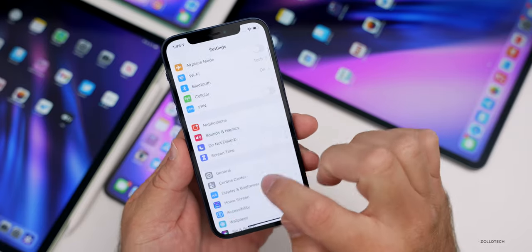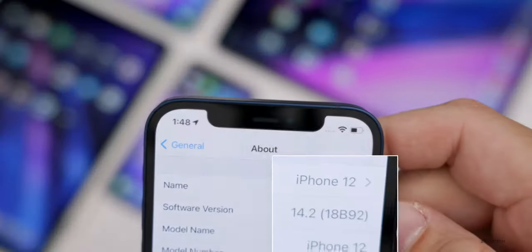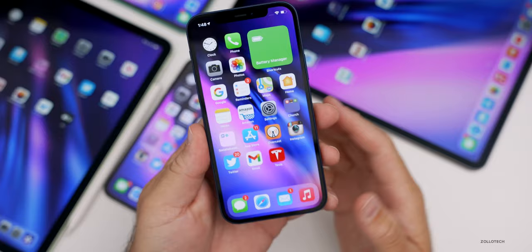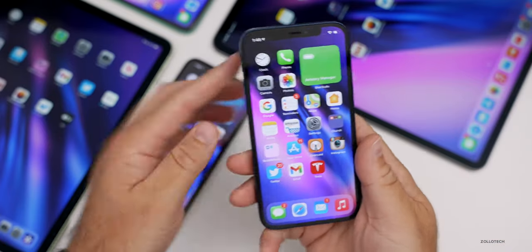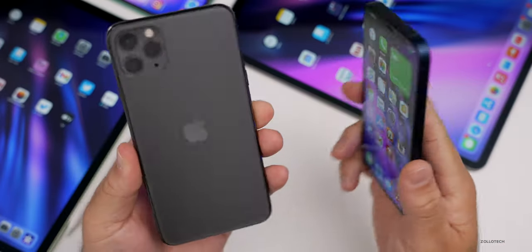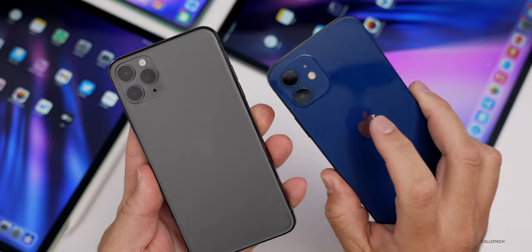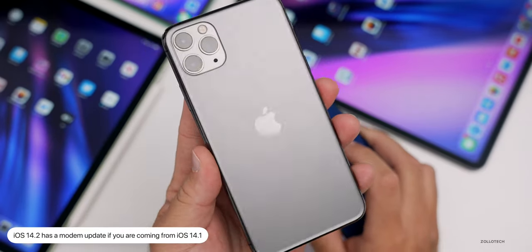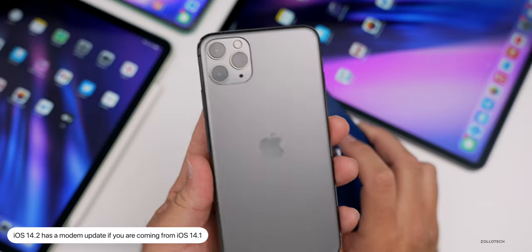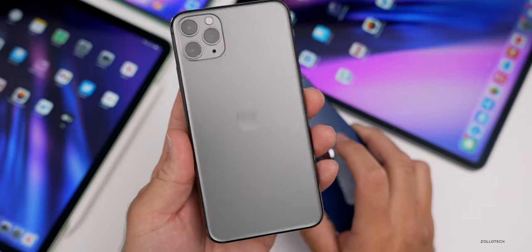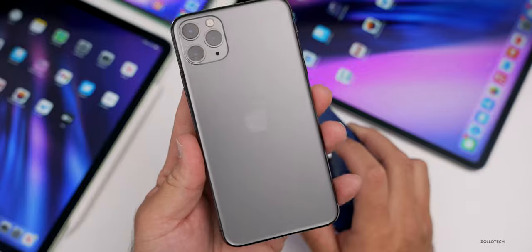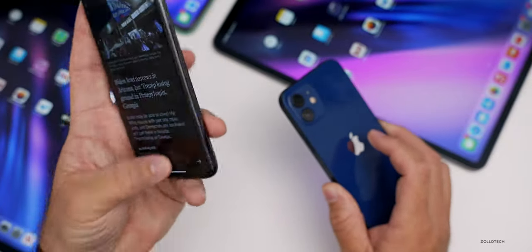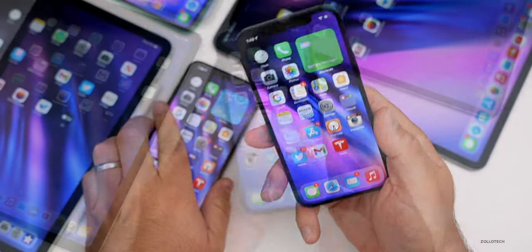We'll go to Settings, then go down to General, then About, and you can see the build number is 18B92. This update has a lot of different changes and features. The first one is, if you're coming from iOS 14.1, you'll have a modem update — hopefully to help with connectivity, whether that be on an older device like an iPhone XR, iPhone 11, or 11 Pro Max.